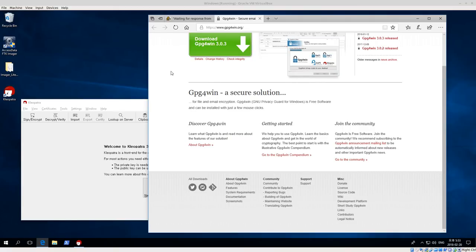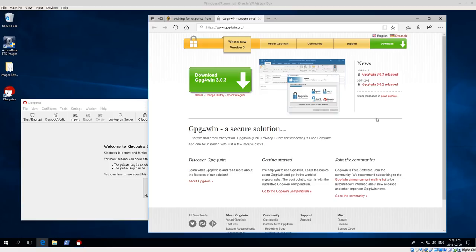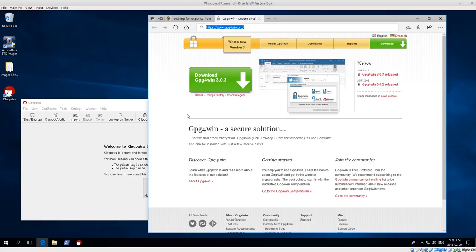Welcome back everyone. Today we're going to talk about GPG for Win, or GPG in Windows. We're going to be doing some encryption and file signing in Windows systems. We've already talked before about how to use GPG in Linux, but today we're using it in Windows. The first thing you need to do is go and download GPG for Win at gpg4win.org.